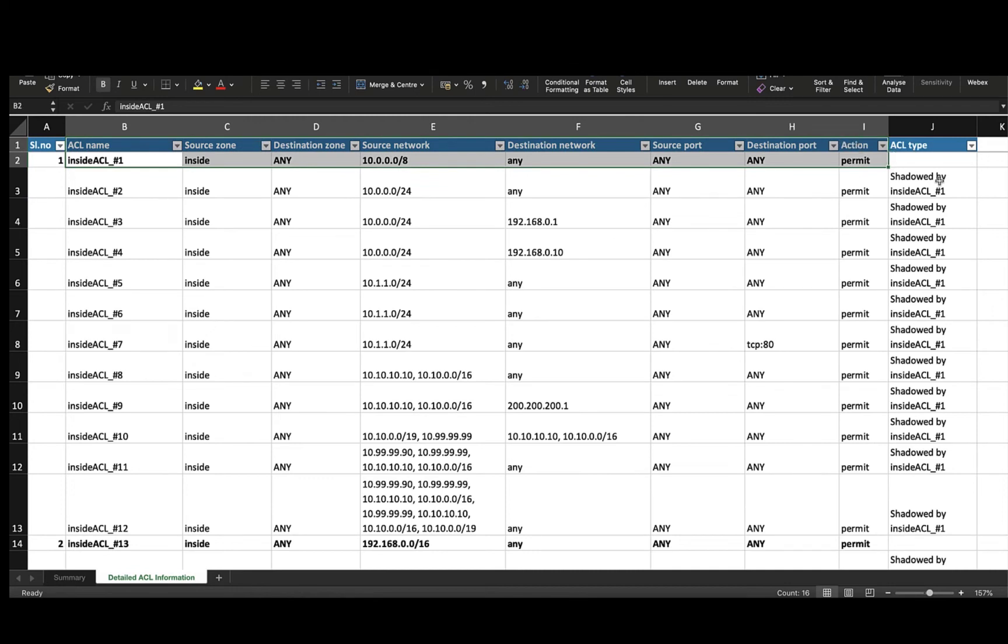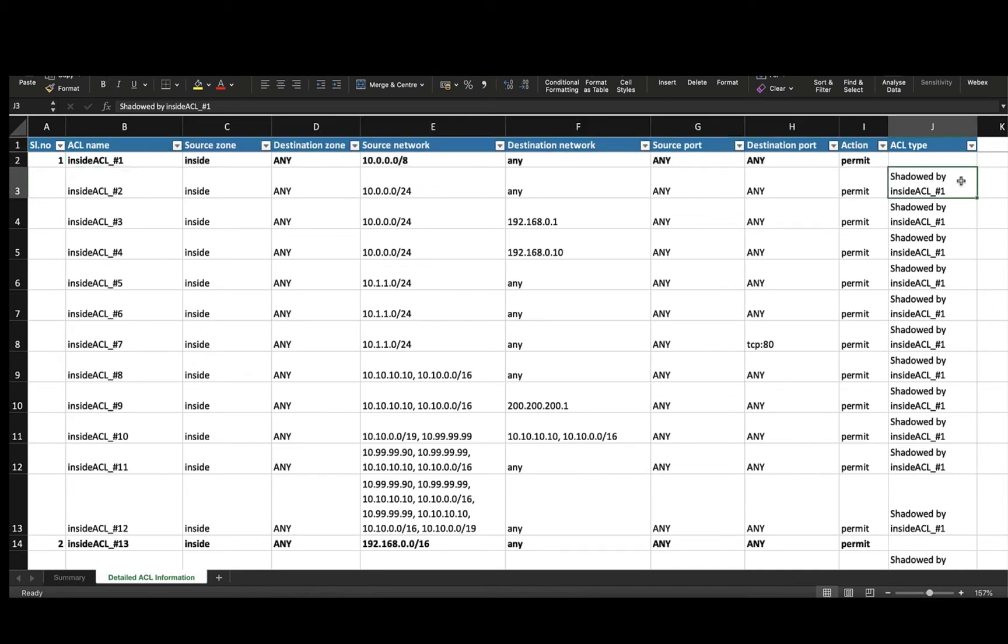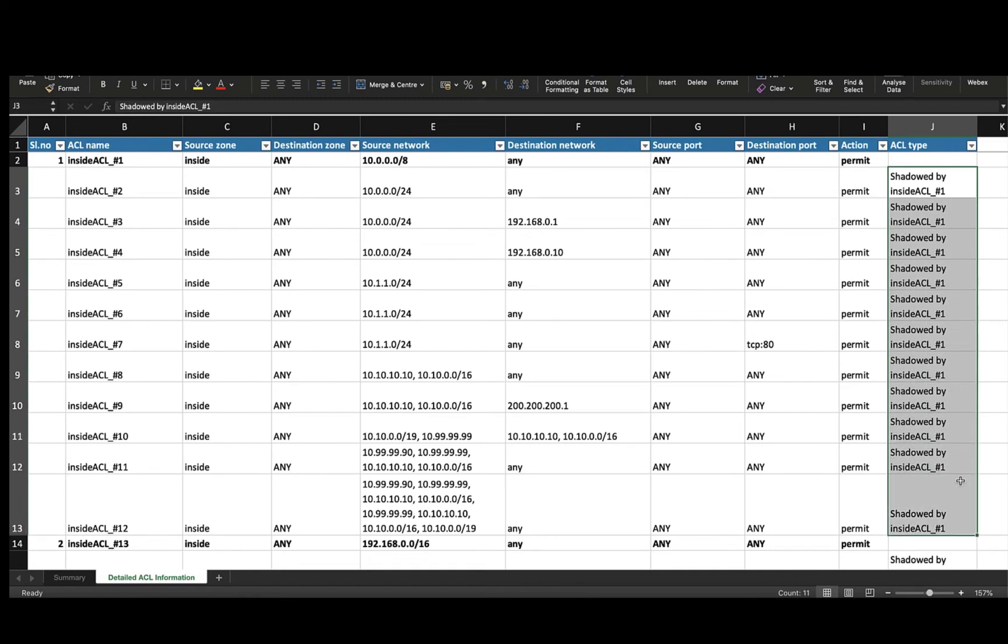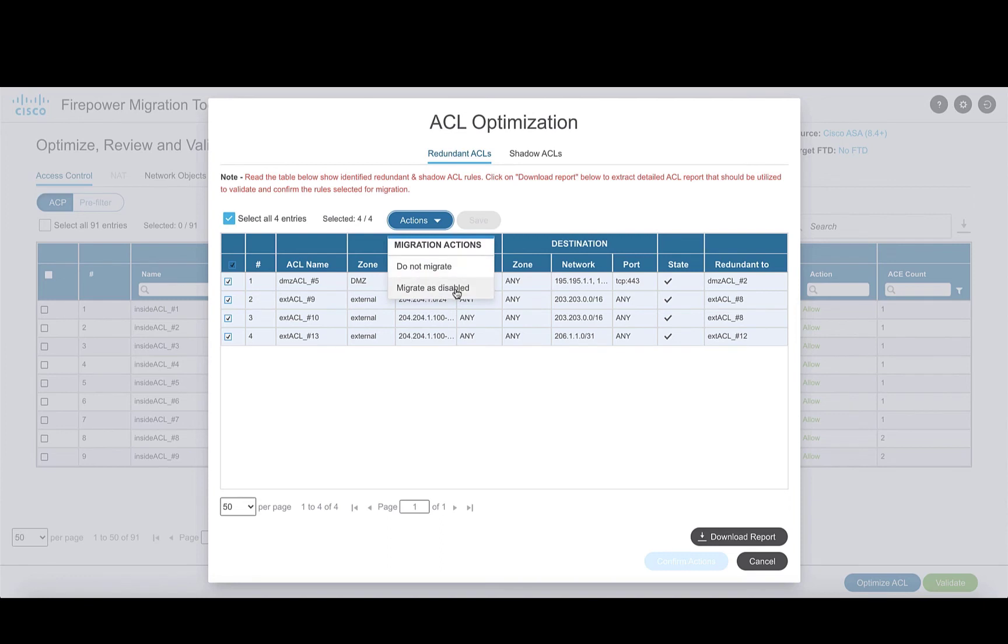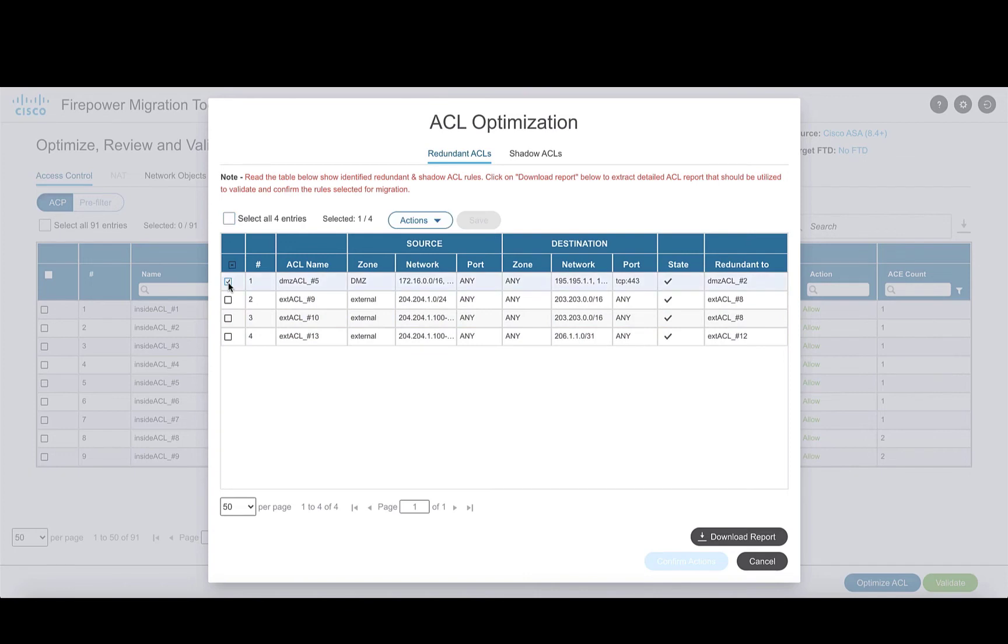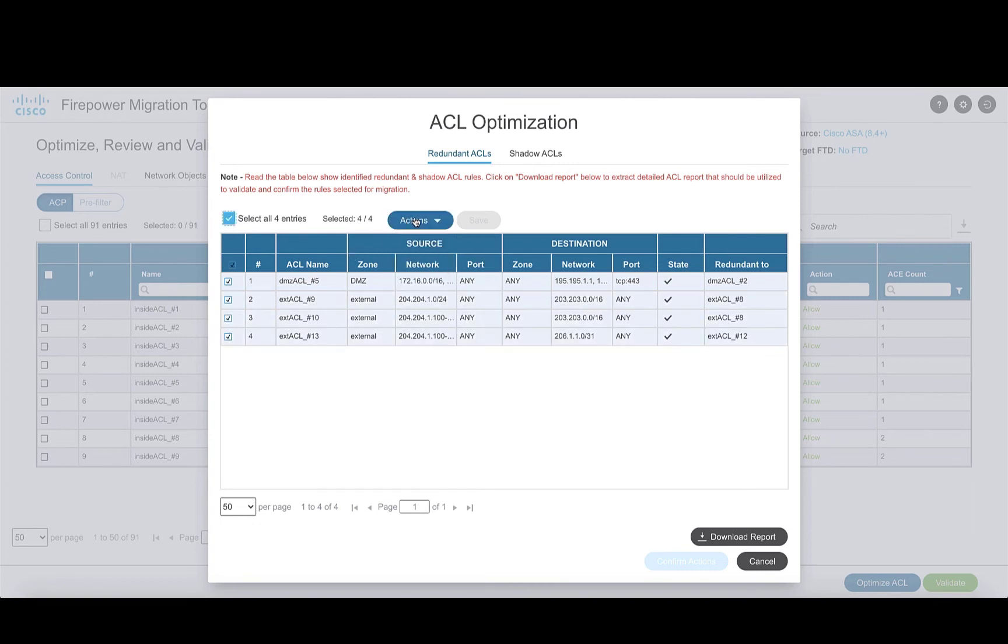This highlights the base rule on the basis of which the rules are categorized as shadowed rule or redundant rule. Post-validation, there are two options for actions to take on the access rules. You can choose to not migrate these rules at all or migrate them as disabled. And these options can be taken on all the rules at once or can be chosen individually for each rule based on requirements.